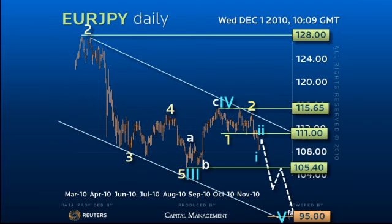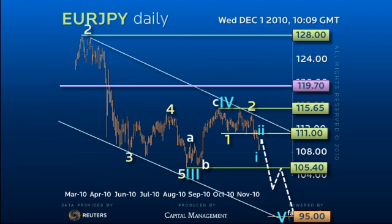though, would threaten a retest of 115.65 in a stronger test of the key 119.70 medium-term pivot.